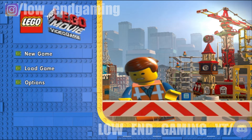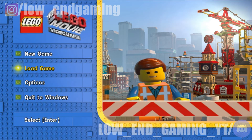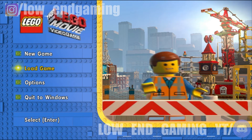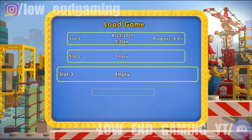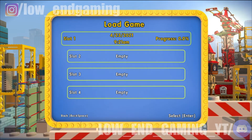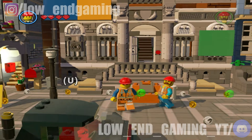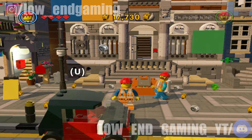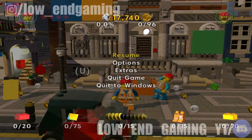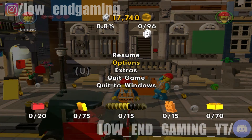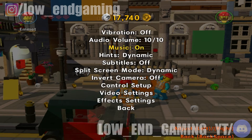First open the game. To change the in-game settings we must first start a new game or load the game. As it starts, hit the Escape key on the keyboard. Then click on Options, then go down and click on Effects Settings.